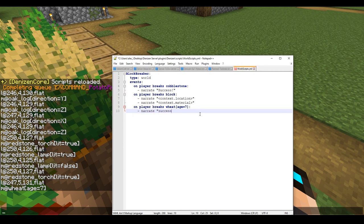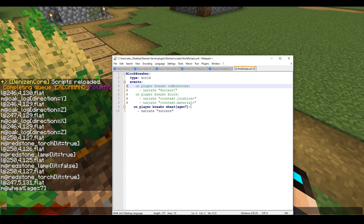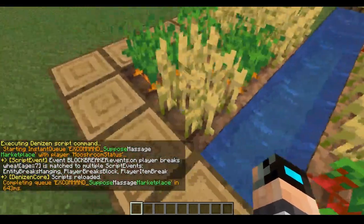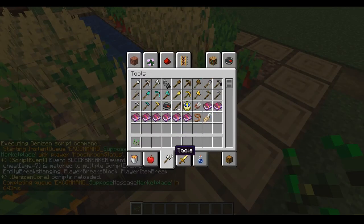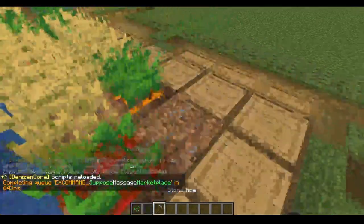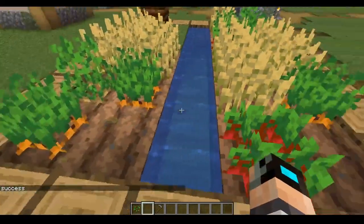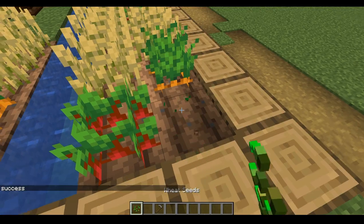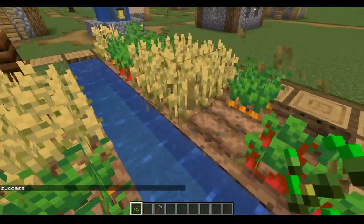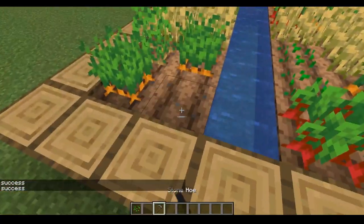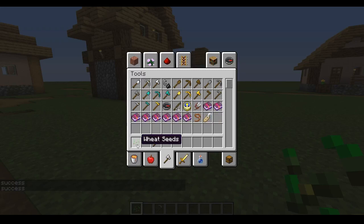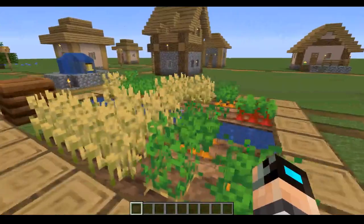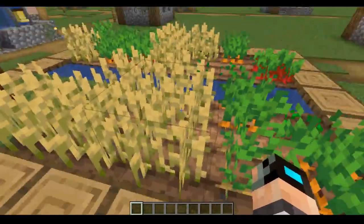What we're going to type out is on player breaks wheat age equals seven, narrate success. I'm going to go ahead and disable this tag right here as well as this one because we're not using them currently. Right now the only active part of the script we have is on player breaks wheat age seven. Let's go and reload. See, it says success, but we're gonna plant some wheat seeds. If I break it, nothing. It's only checking for wheat that has the age of seven, which is fully grown.